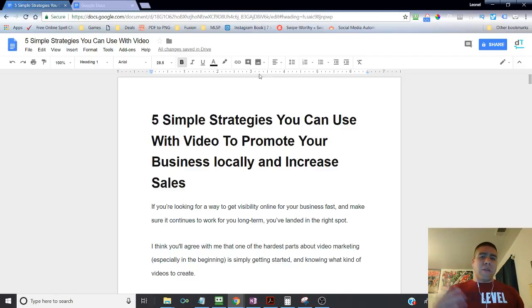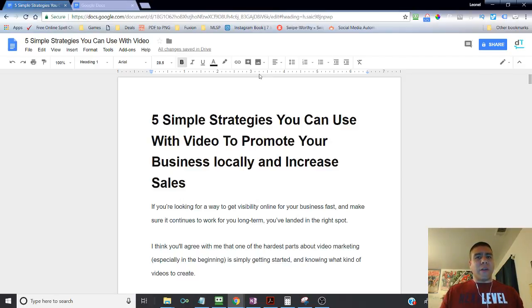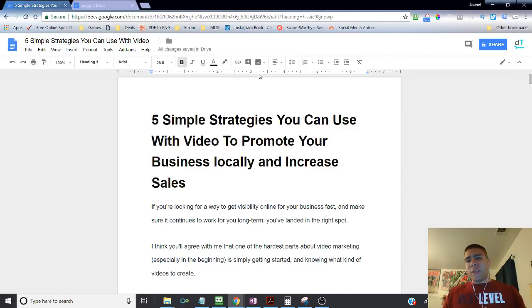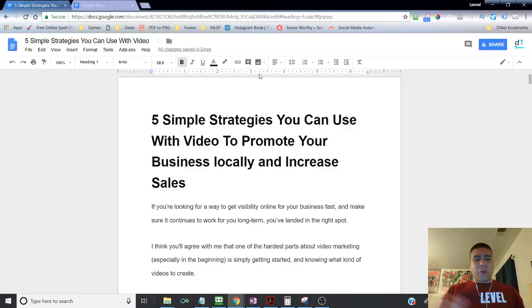Now, your time is valuable. So if you have nothing to do with video to promote your business or advertise your business, then by all means, go ahead and move on, go to another video.